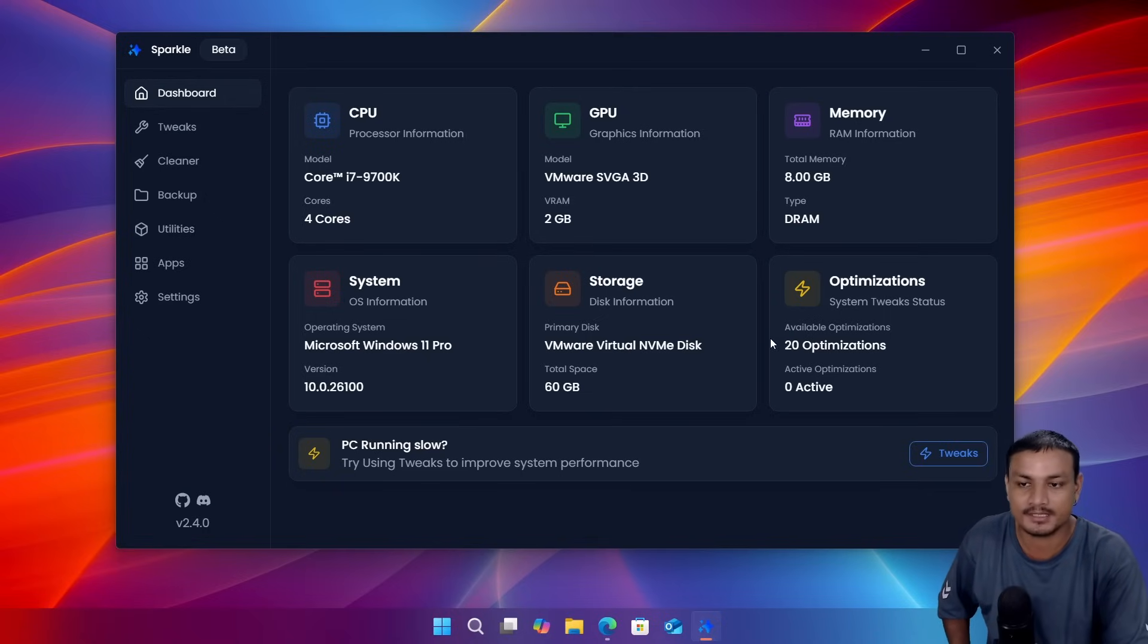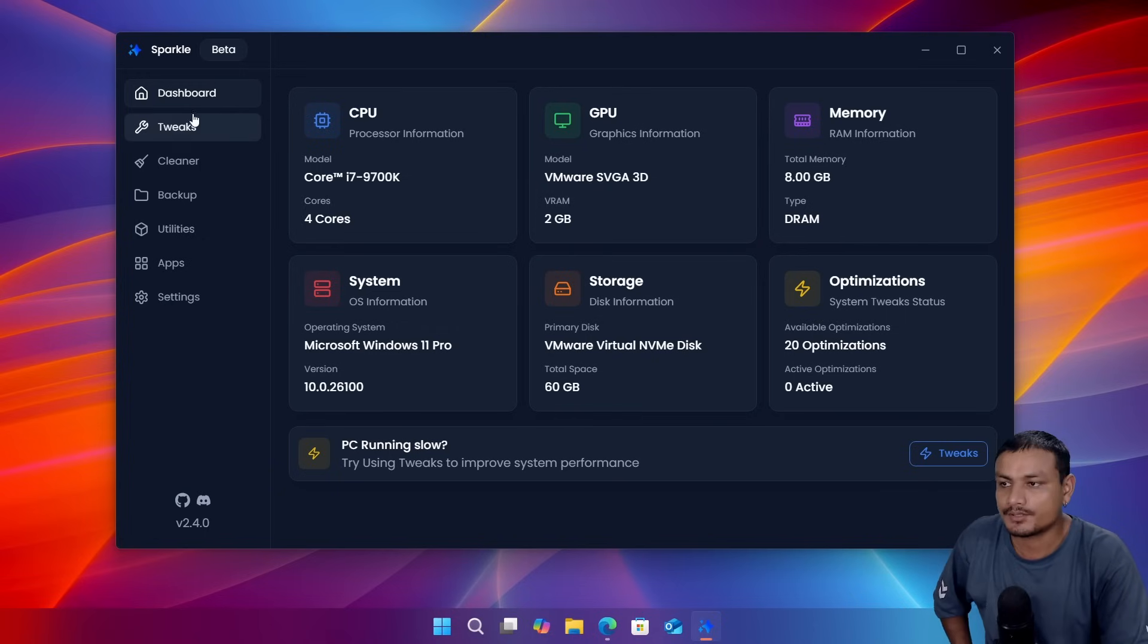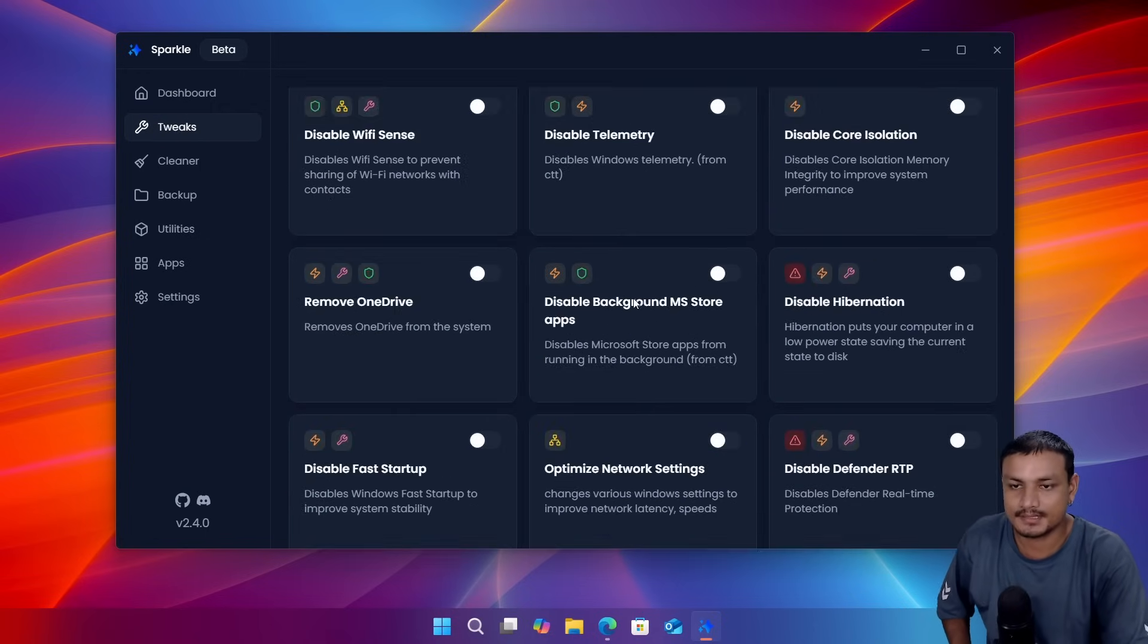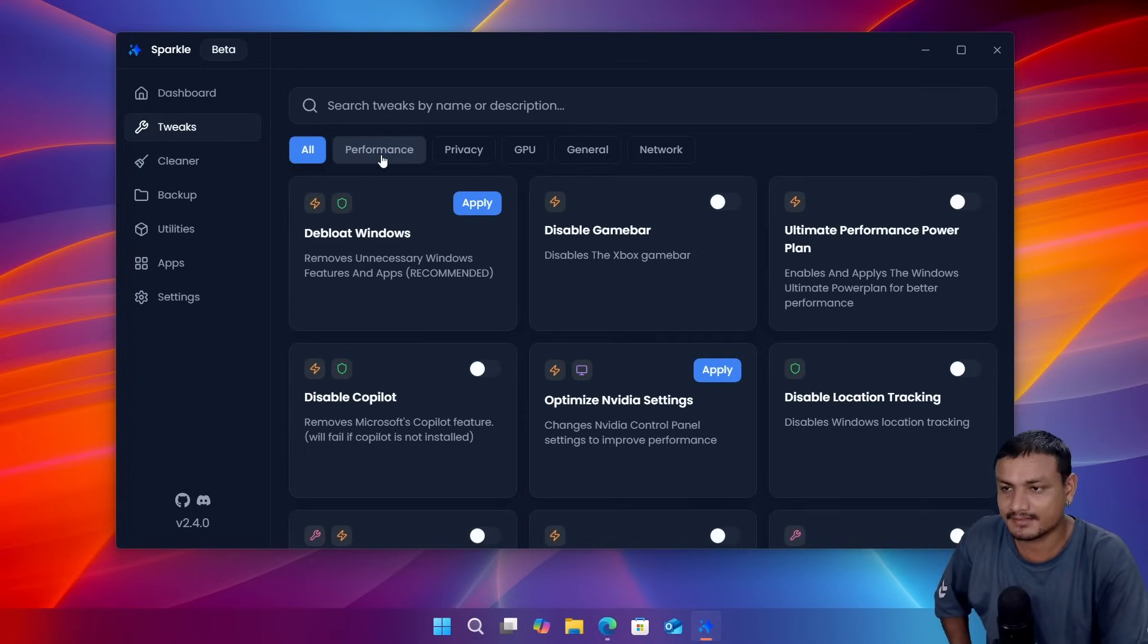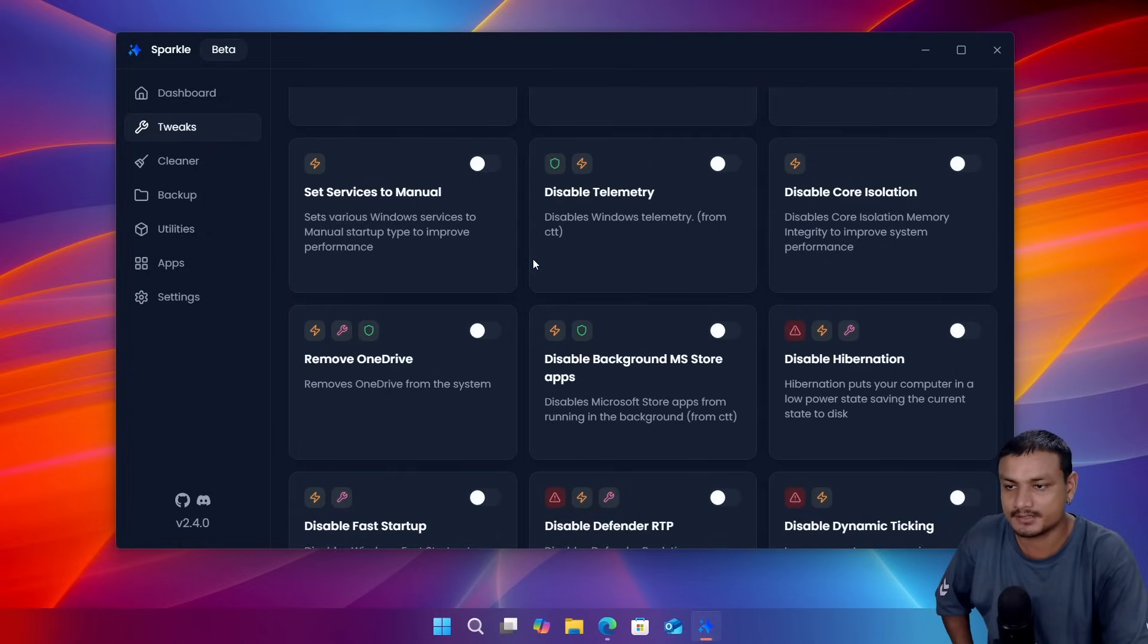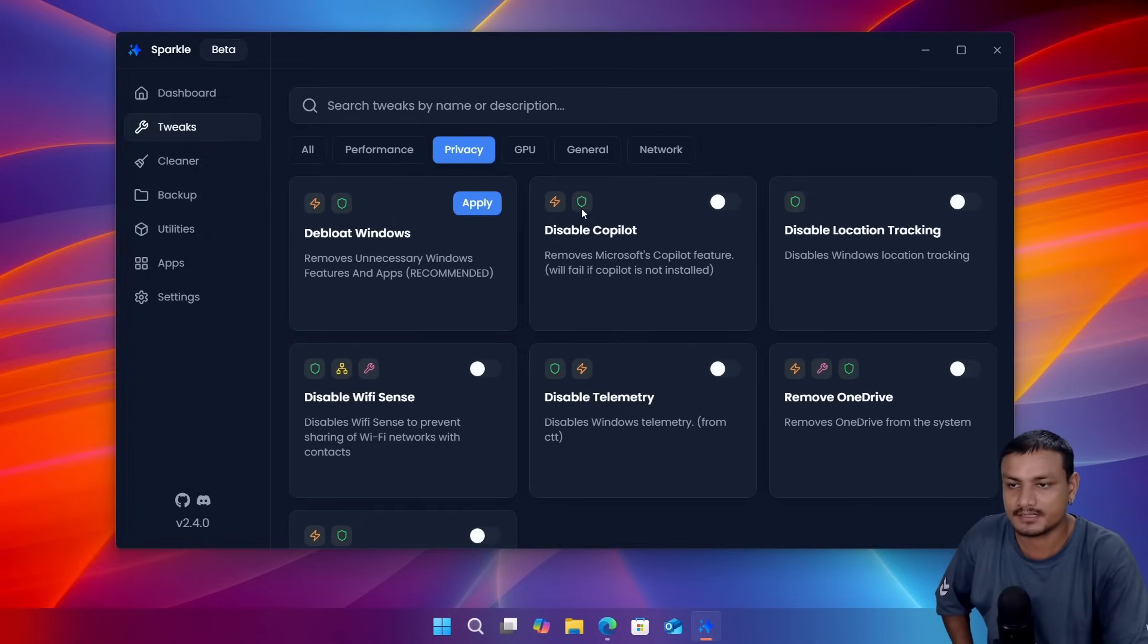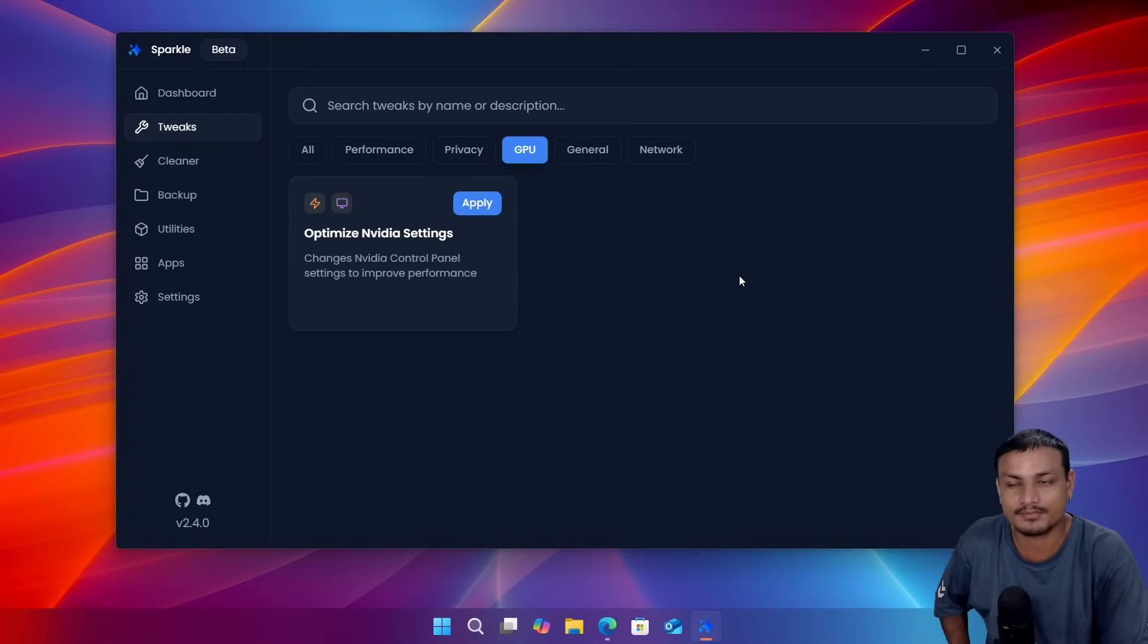So if we go into the tweaks section here we'll find many options to optimize our Windows. We also have the categories. If we go into performance here you'll find options to optimize your Windows. And we have privacy, it's the privacy related, the telemetry and everything. GPU, yes there is even GPU related optimizations that you can do with this.